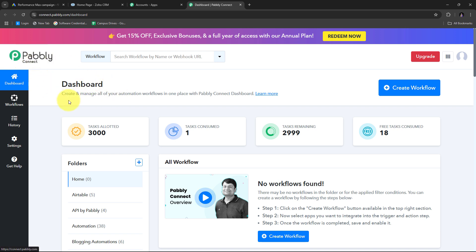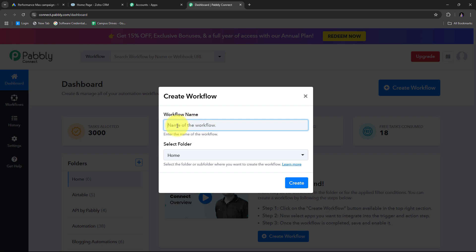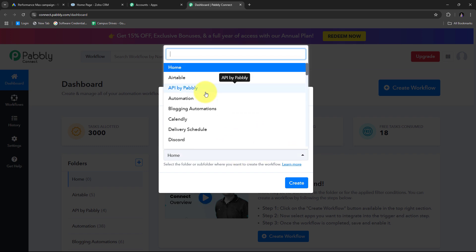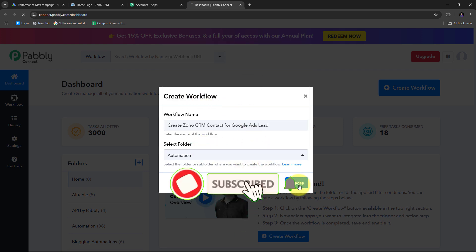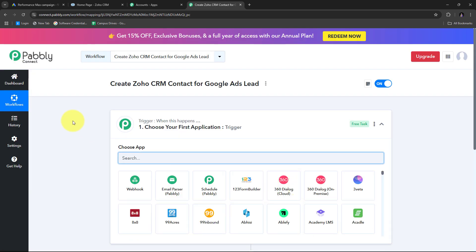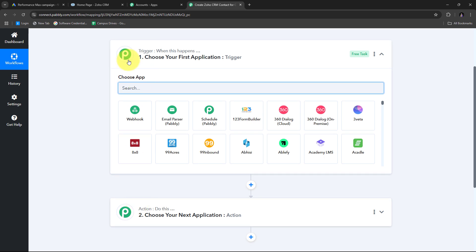In the dashboard, I need to create a new workflow, so I'll click the Create Workflow button. A window pops up where I name my workflow — I'll name it 'Create Zoho CRM Contact for Google Ads Lead'. Then I select the folder to save it in; I'll choose my automation folder and click Create. This takes us to the main workflow window with two boxes: trigger and action.